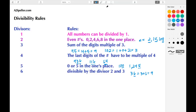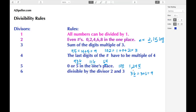The divisibility rule for seven we're going to skip — that's a pretty complicated rule, I'll save that as an exercise to look up online. The next divisor is eight. To know if a number can be divided by eight, we need to look at the last three digits. If the last three digits are a multiple of eight, then we know it can be divided by eight.